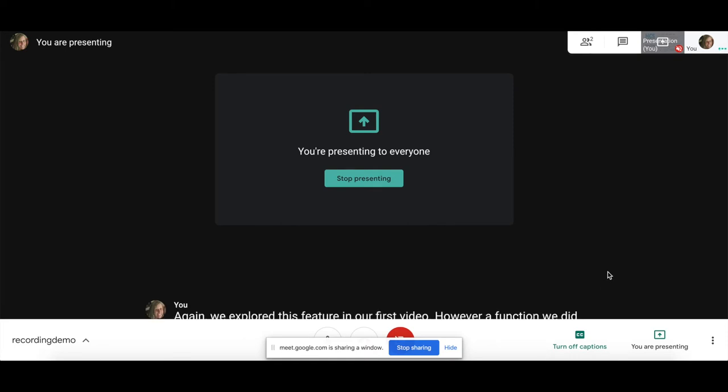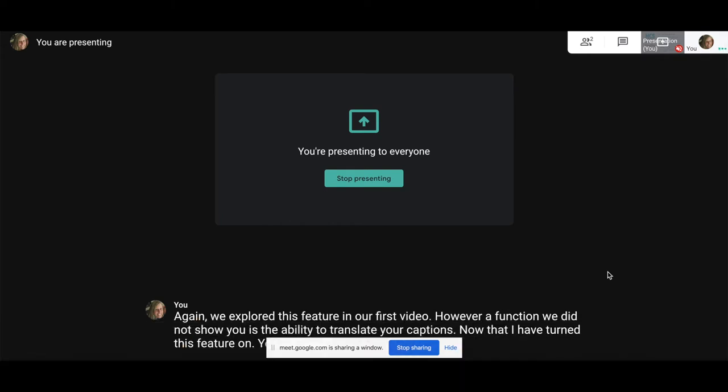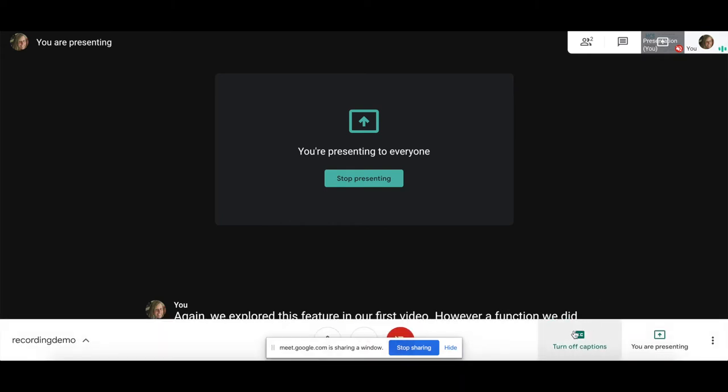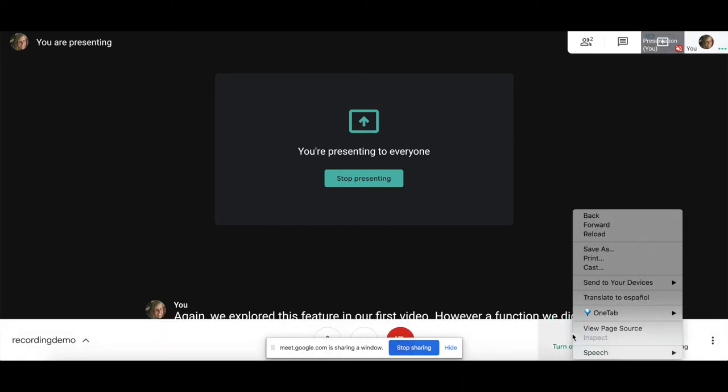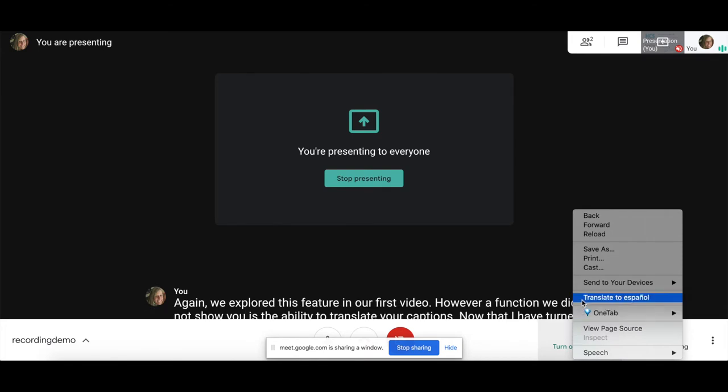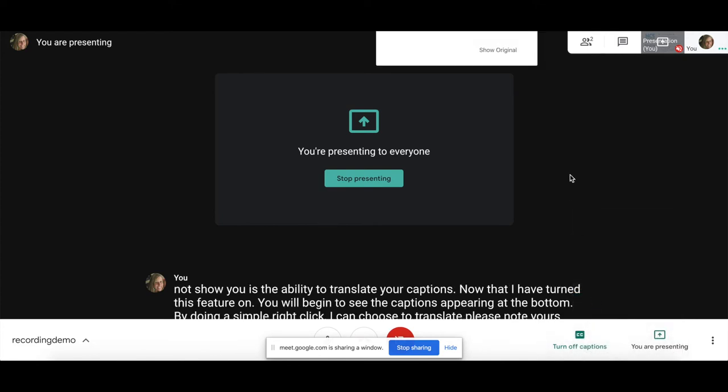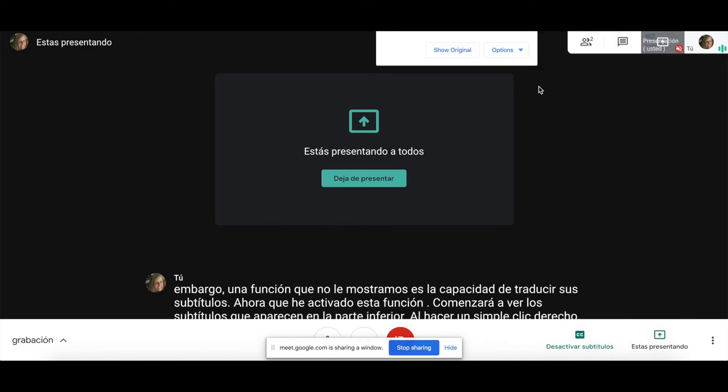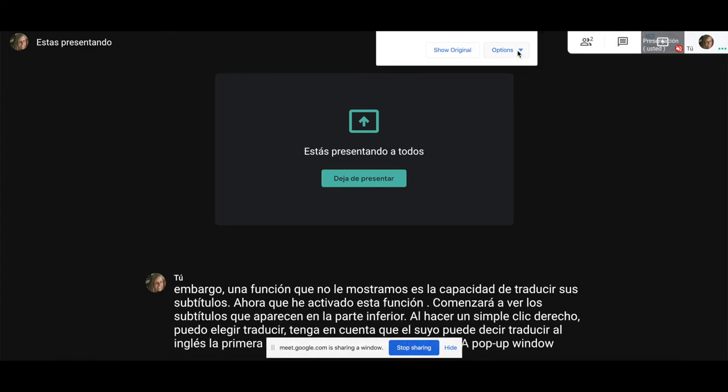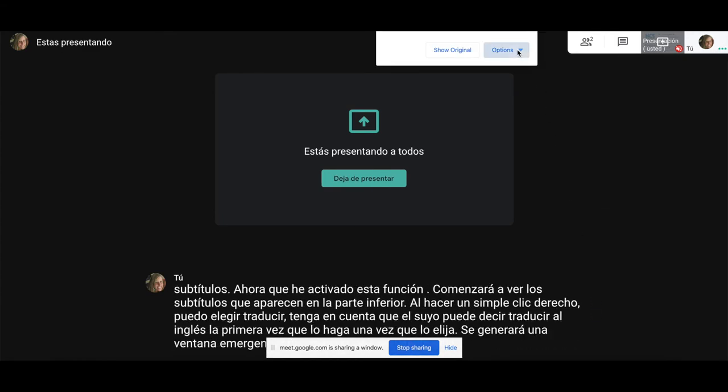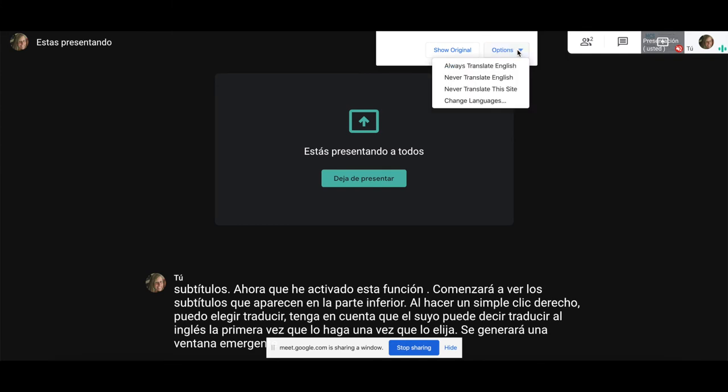Now that I have turned this feature on, you will begin to see the captions appearing at the bottom. By doing a simple right-click, I can choose to translate. Please note yours may say translate to English the very first time you do that. Once you choose it, a pop-up window will generate and you can choose more languages.